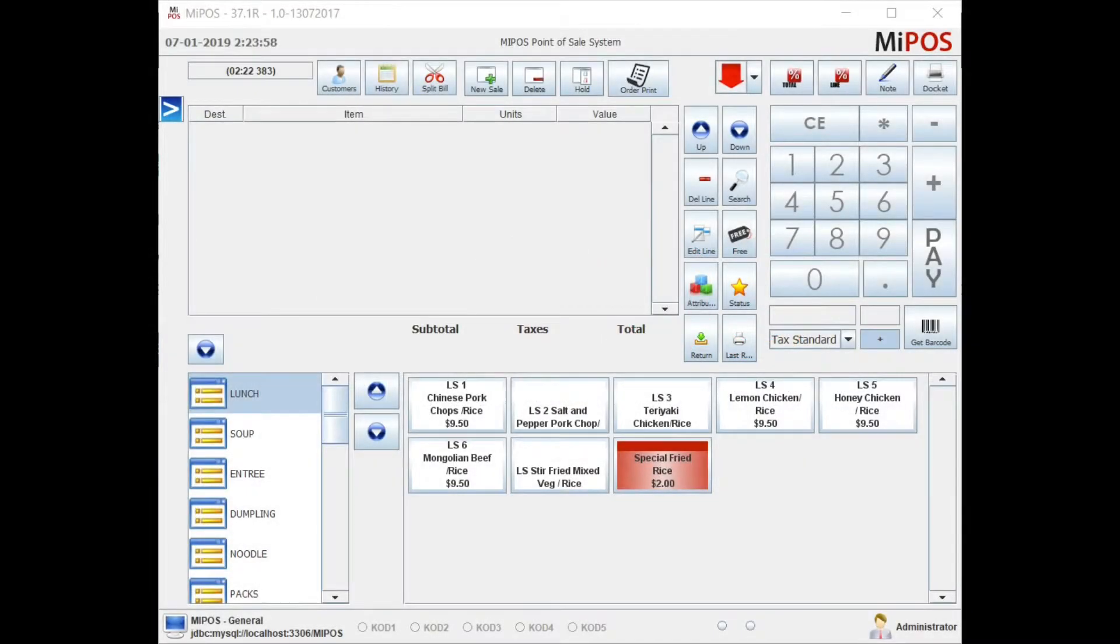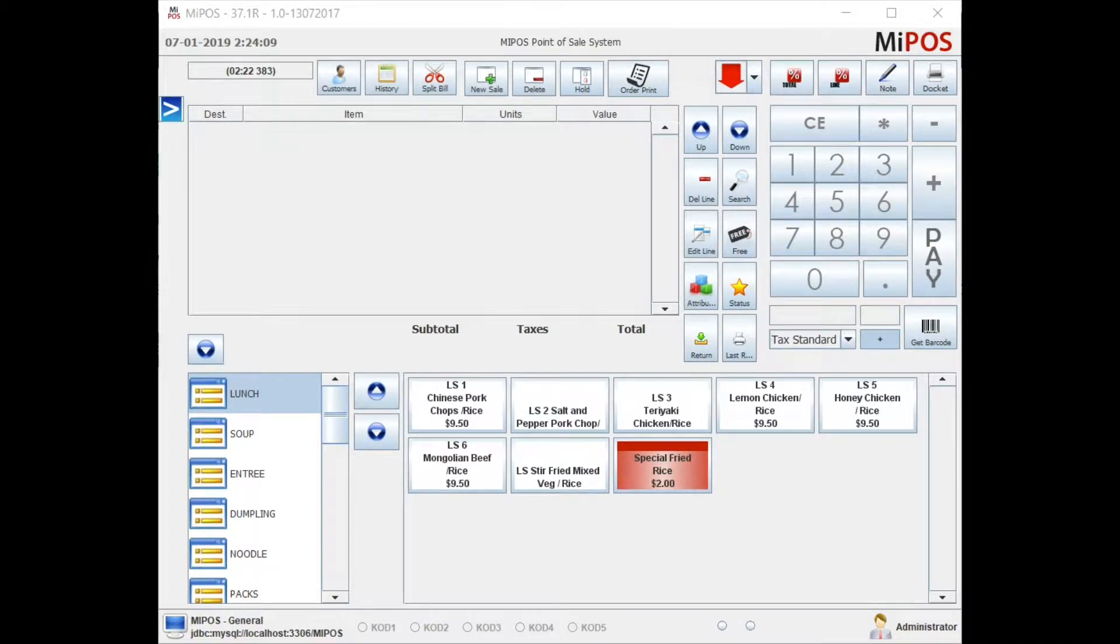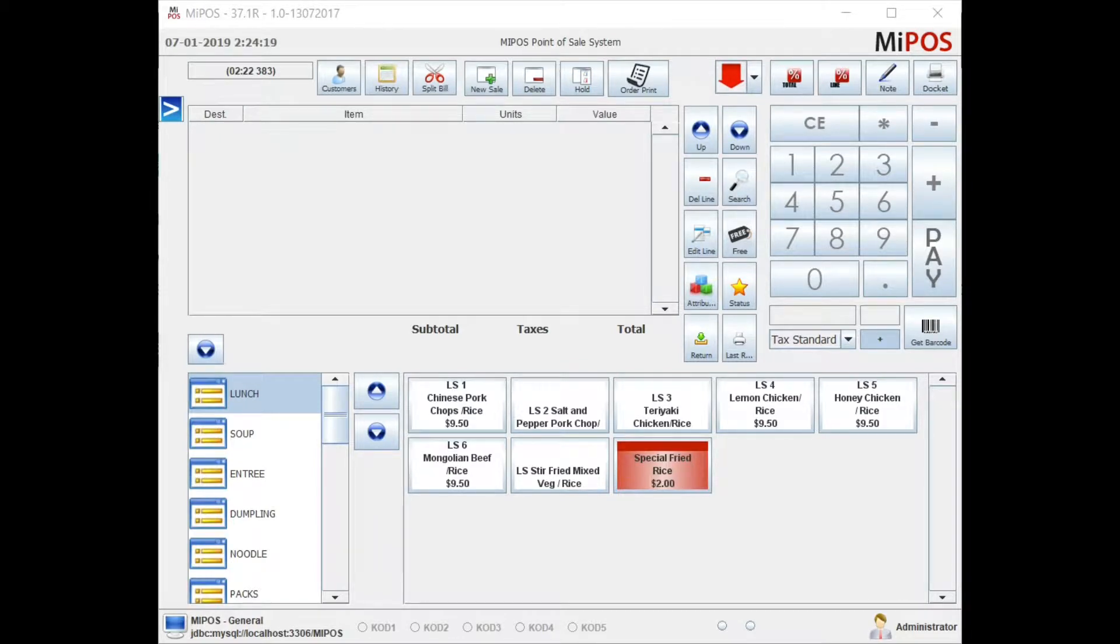Hello everyone, welcome to another training video from MiPos point of sale software. In this video I'm going to demonstrate how you can reprint a receipt. If you know the invoice number or receipt number, how you can look up that receipt from the history. Or if you want to search a receipt from a particular day, how you can do so.